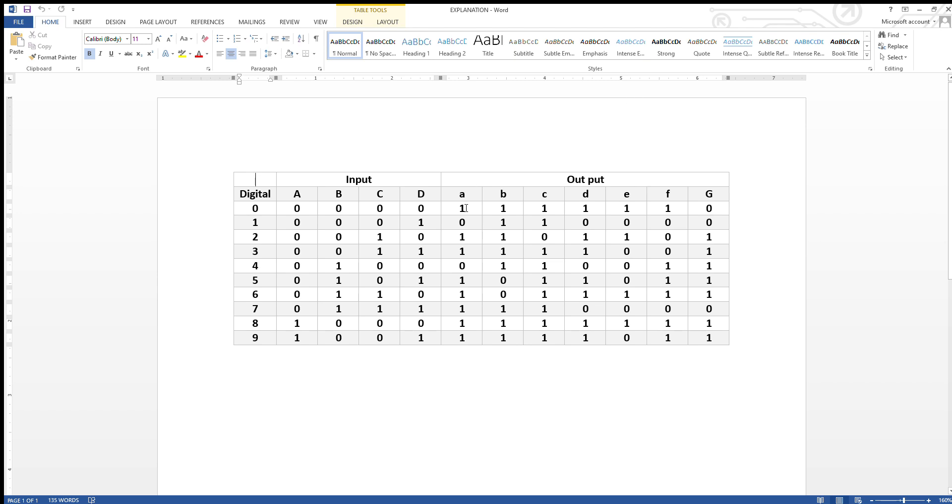In the circuit previously which I had made in the previous video, I had made such connections in which A would be 1, B would be 1, C would be 1, D would be, and such a third scenario that only G would be 0.